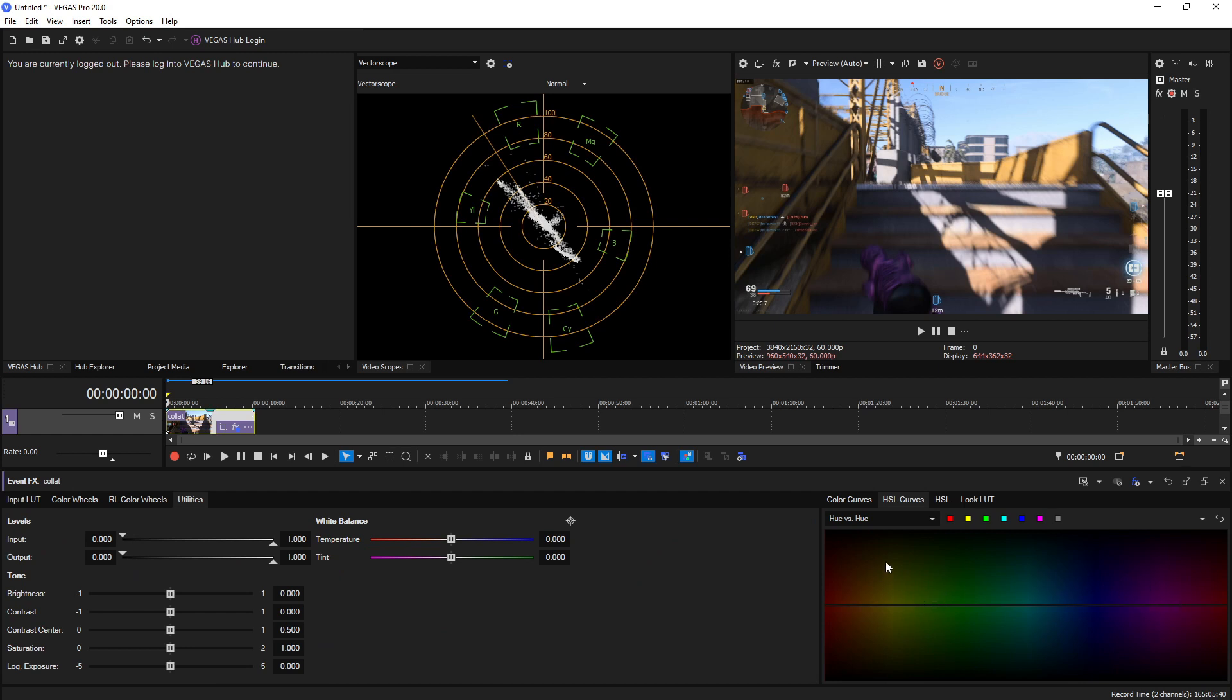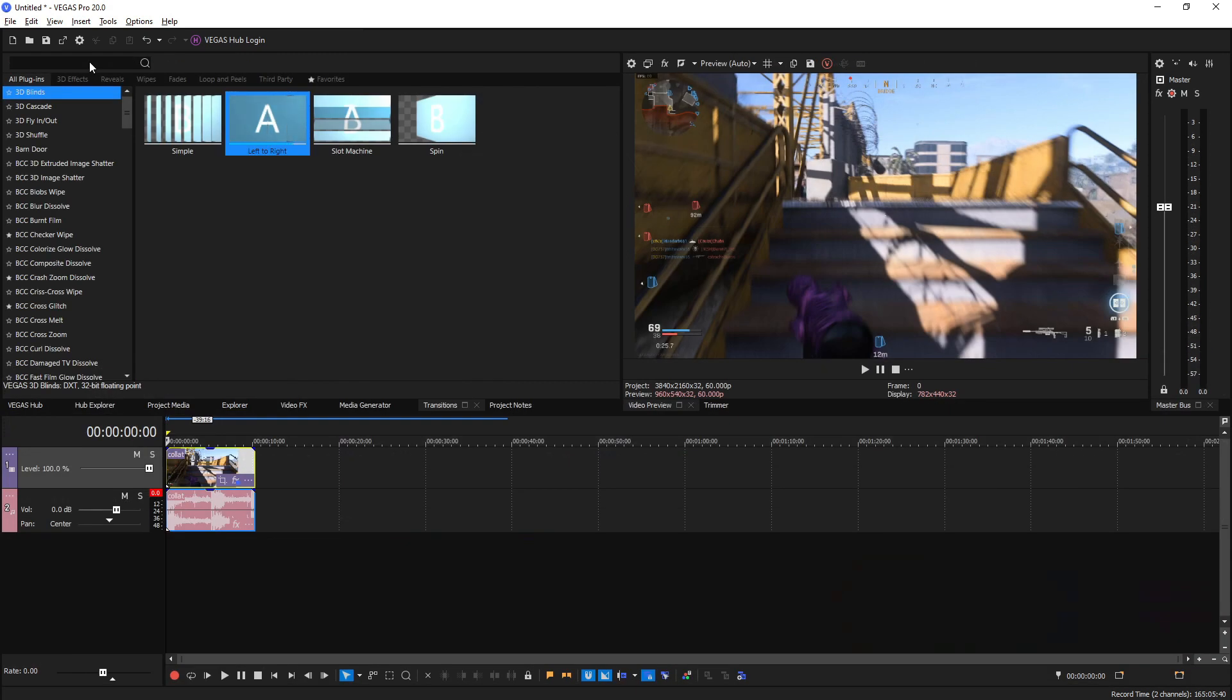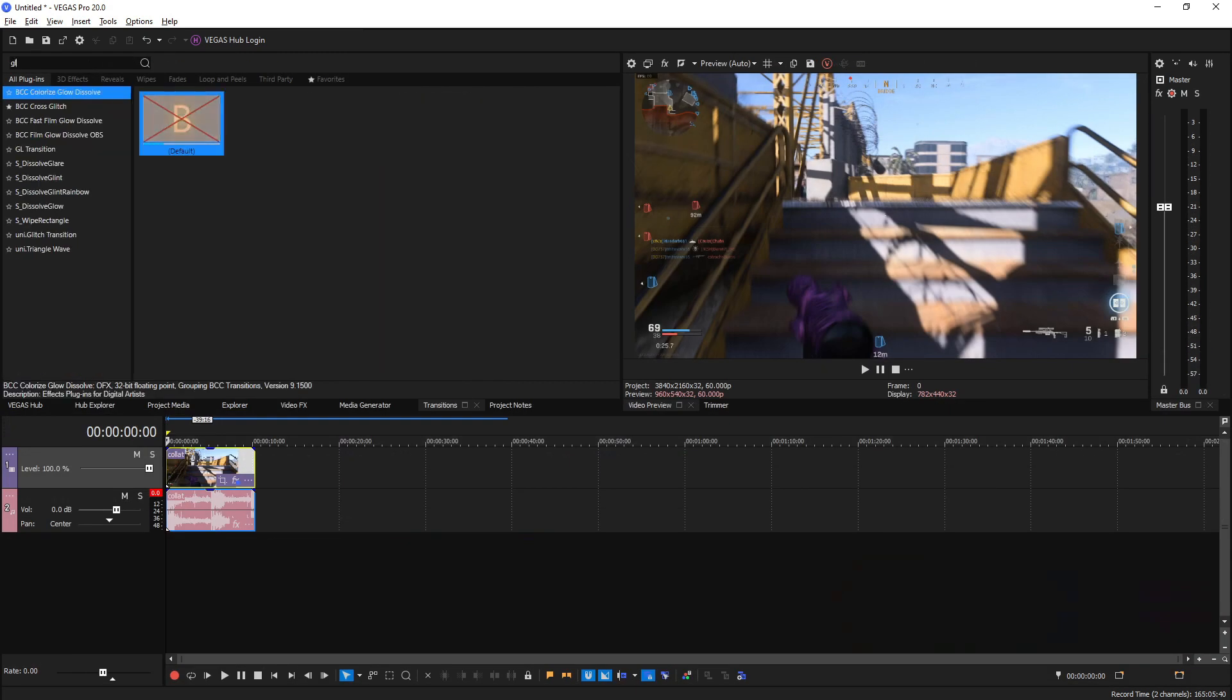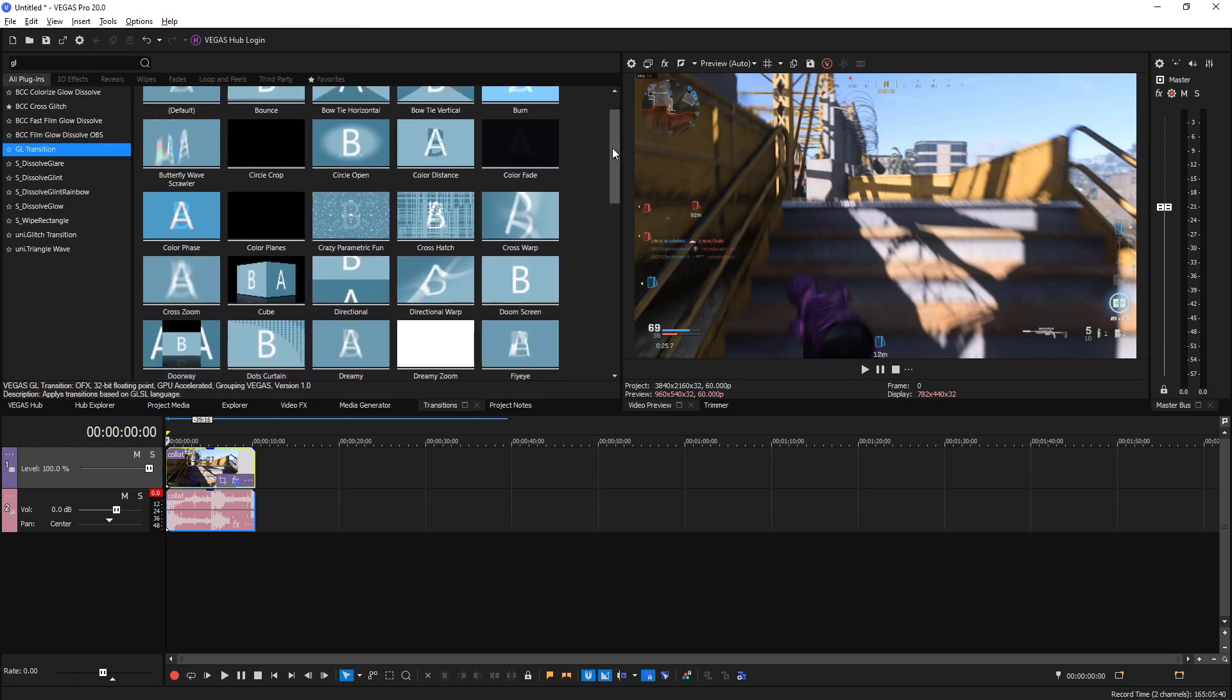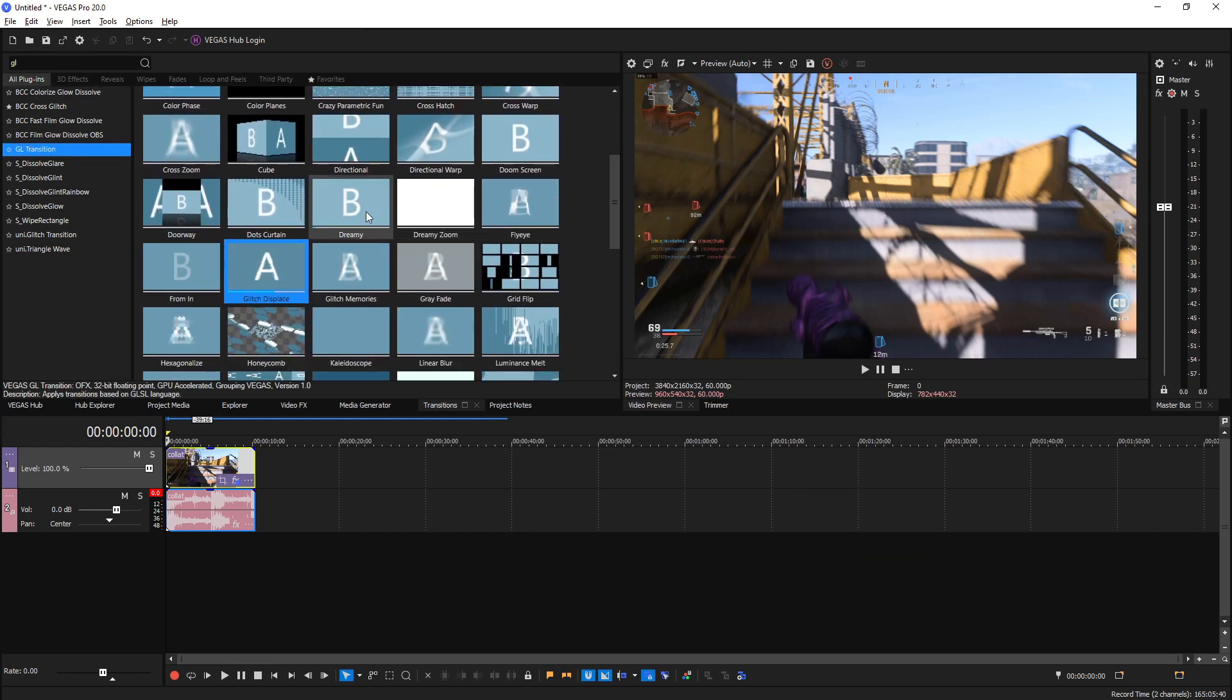Another key feature they added were more OpenGL transitions. If we go into the transitions and type GL, we can see GL transitions right here and we have a ton of really cool awesome transitions.